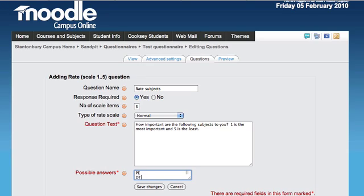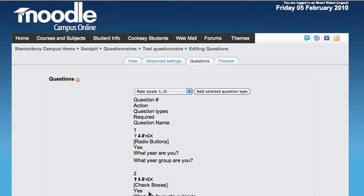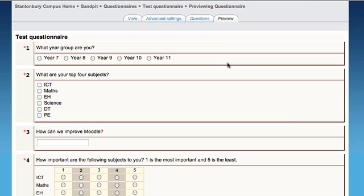If I preview these, I can see the radio button question, checkbox question, free text question, and rating question. You can see how they're grouped together.